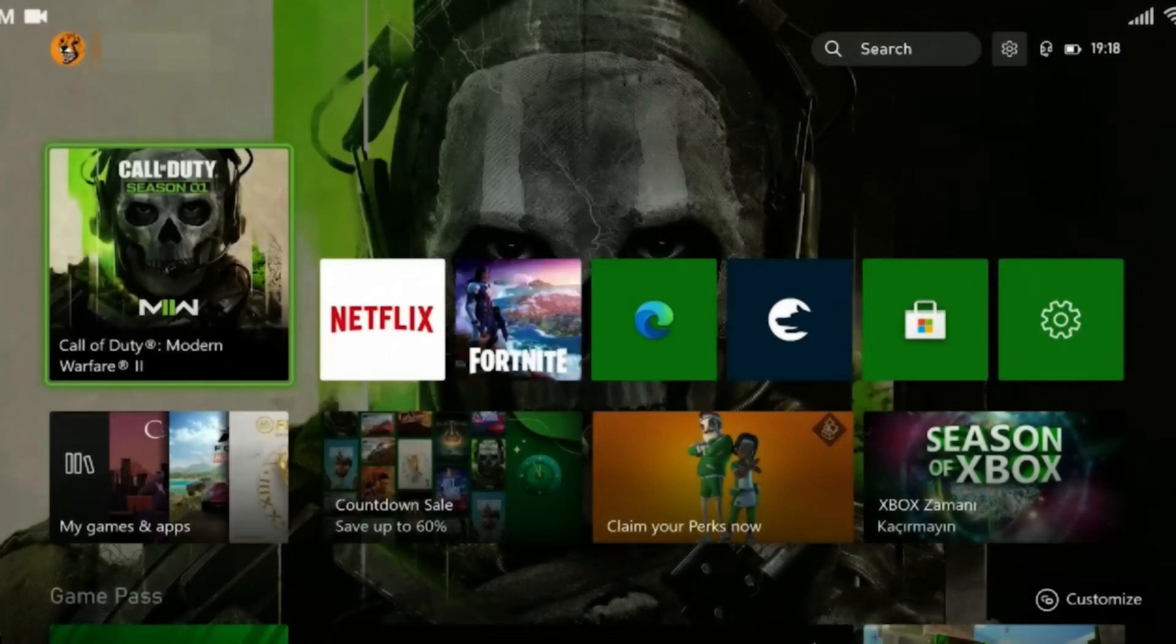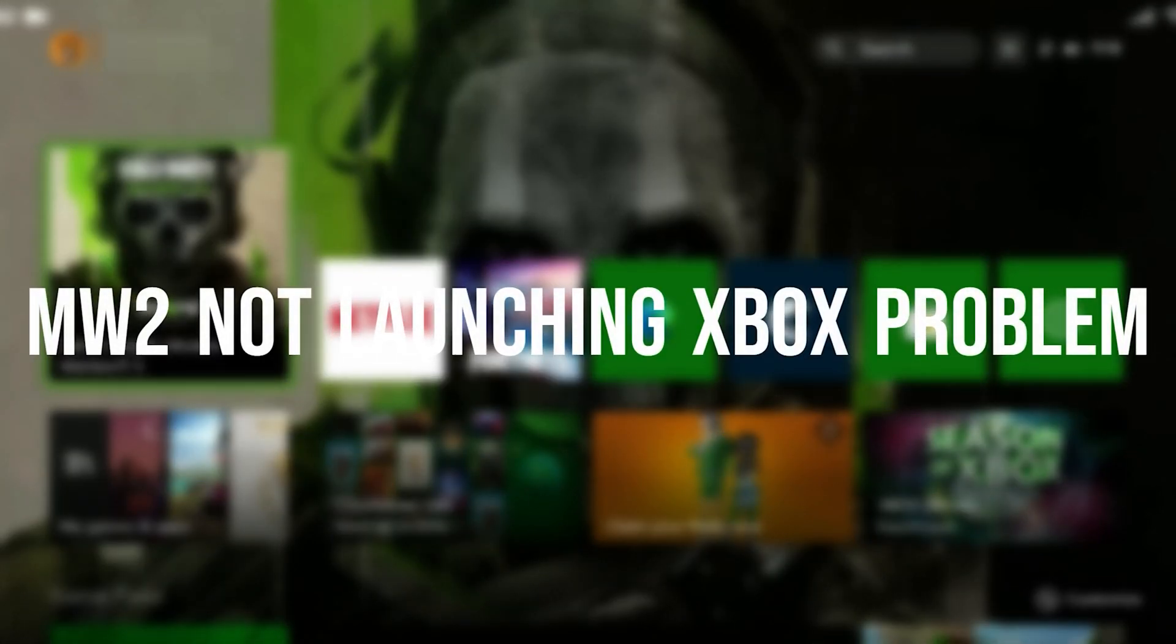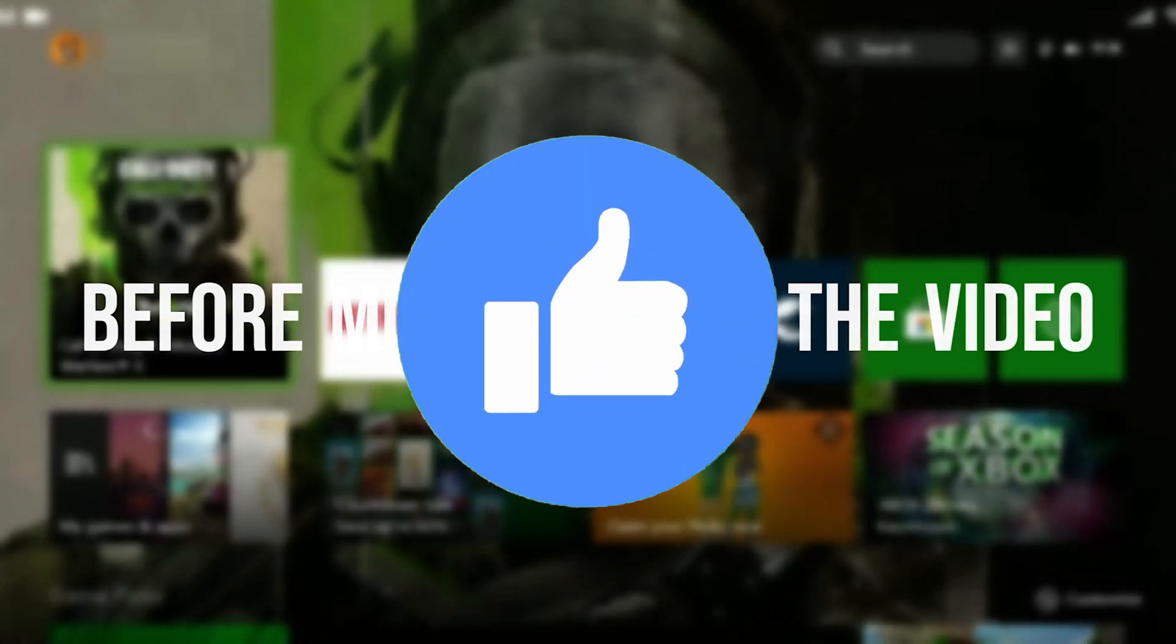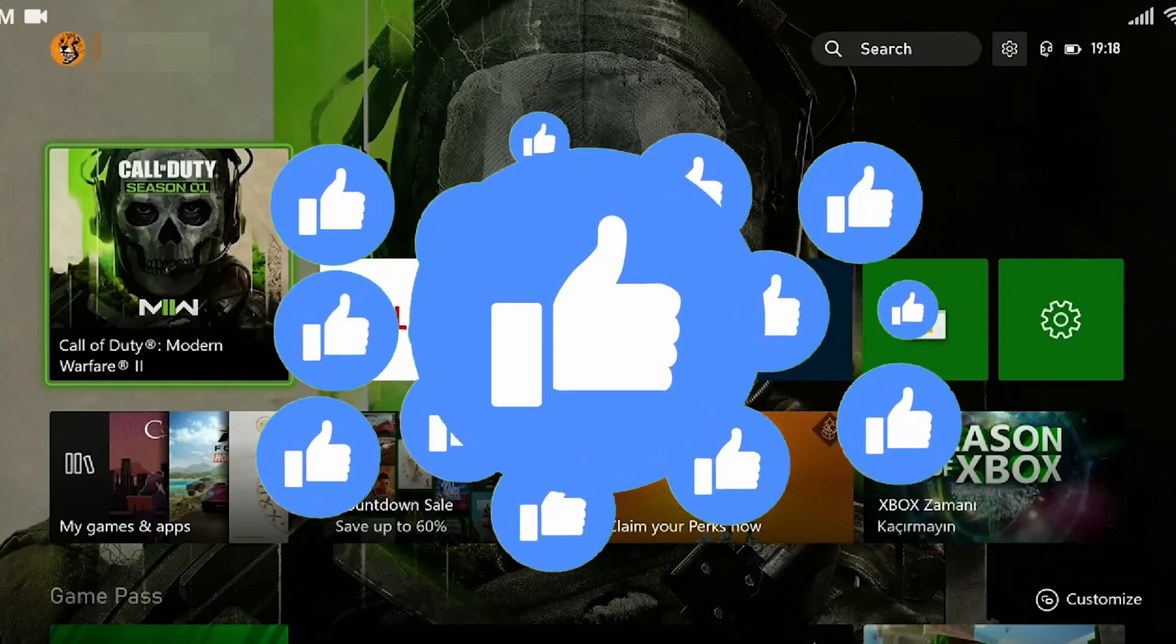Today we are going to fix MW2 not launching Xbox problem. Before moving on to the video, don't forget to leave a like. Let's start.